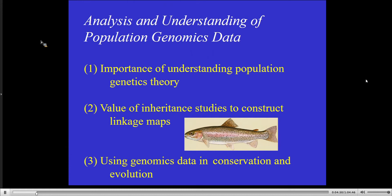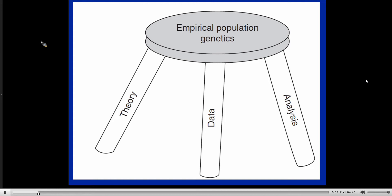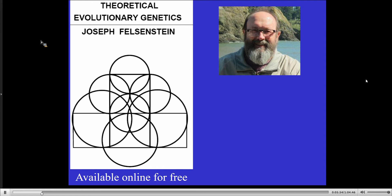So three major points. First is the importance of understanding theory. Second is the importance of inheritance studies to construct linkage maps. And third, some examples of how we use genomics data in conservation and how it really is different from what we could do before with genetics. If we're going to do empirical population genetics — collect genetic data from natural populations — there are really three things we have to be very good at: collecting the data, analyzing the data, and understanding the theory. There's no strict sequence because we should use theory to ask interesting questions before we go out and collect data, so that we can answer those questions with the data.